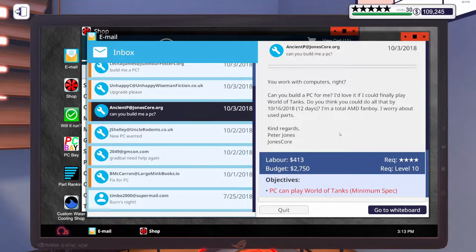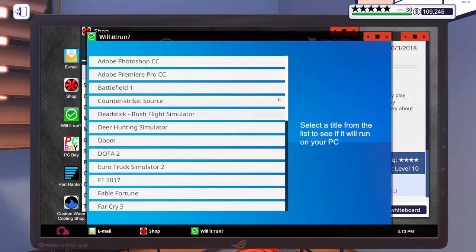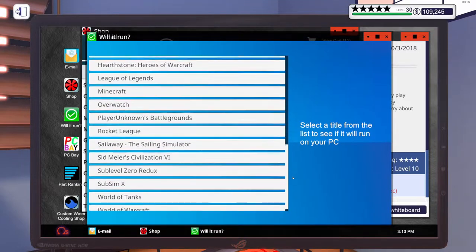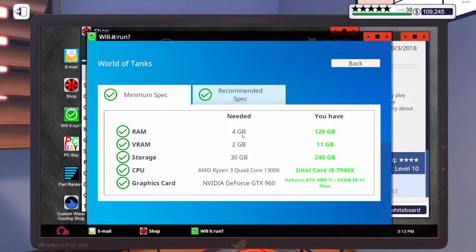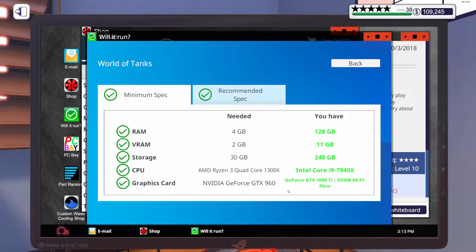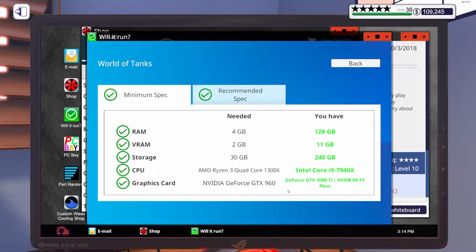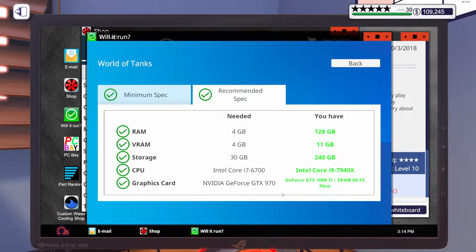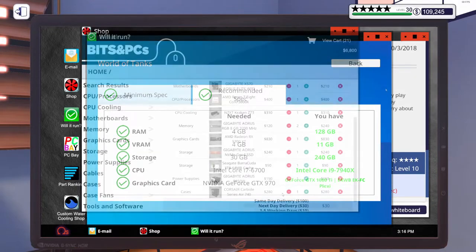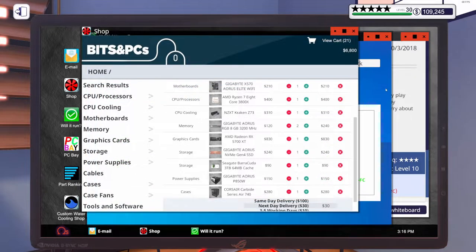As for this build, they want to play World of Tanks. Let's pull up Will It Run. World of Tanks minimum spec is a Ryzen 3 1300X and a GTX 960. For their budget, I'm sure we can even beat the recommended spec. So I'm going to step away, get some parts put in the cart for this World of Tanks build.